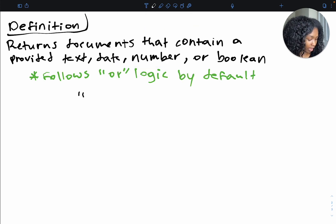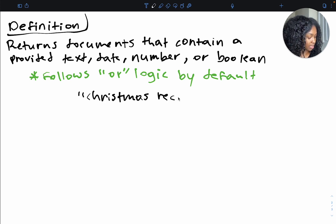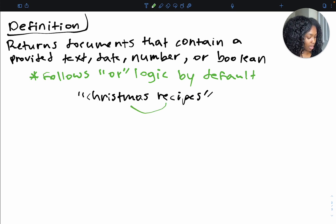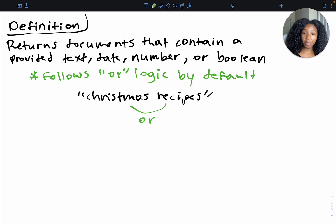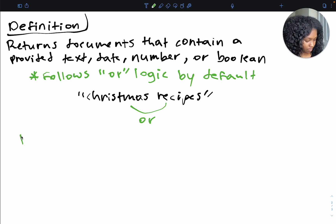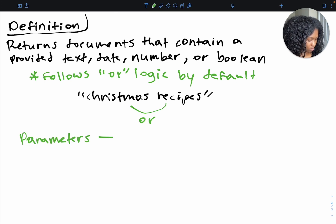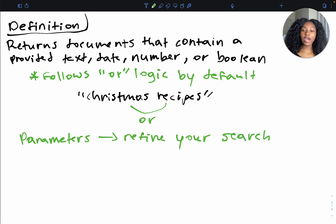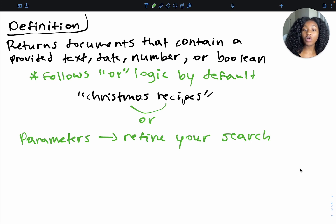We can visually see that taking our example where we were looking for Christmas recipes, instead of these being found together, it becomes Christmas OR recipes. We can obviously change this through the use of parameters, which allow you to refine your search. Let's take a look at a few parameters that would better refine our search, and how we can change that default OR logic.